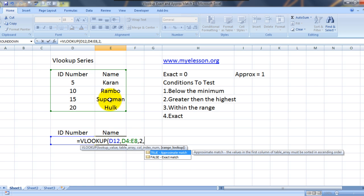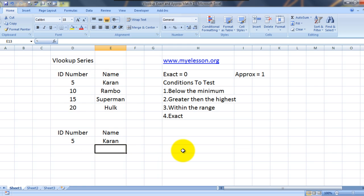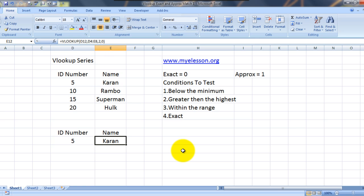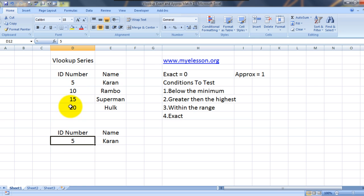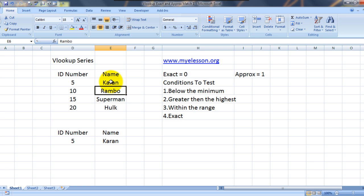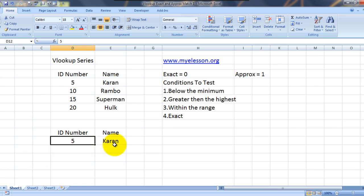Comma. Range lookup. Now we are doing an exact match, so we need to press 0. So Excel will take this 5, keep it in mind, and go down this range and find wherever 5 is and return the corresponding answer. Which it did. It gave us the name Karan. Alright.